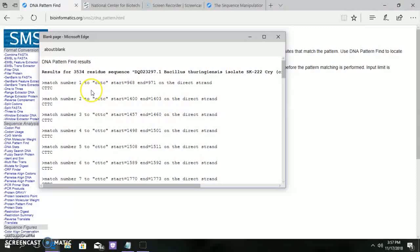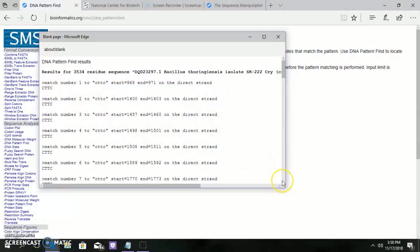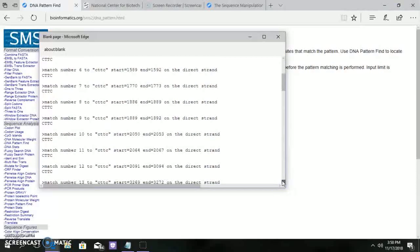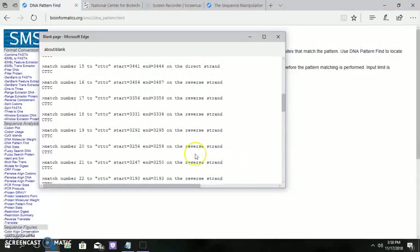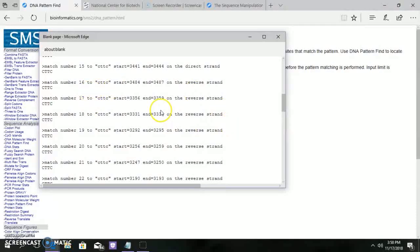Here for match 1, 2, 3 and most of the matches, the strand is the direct strand, and for match number 16, the strand's position is the reverse strand.